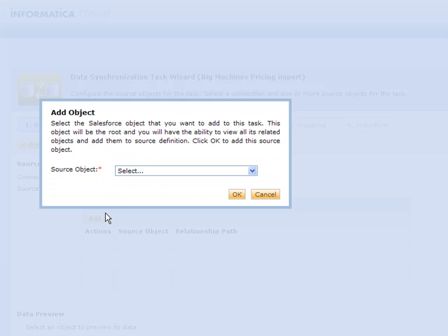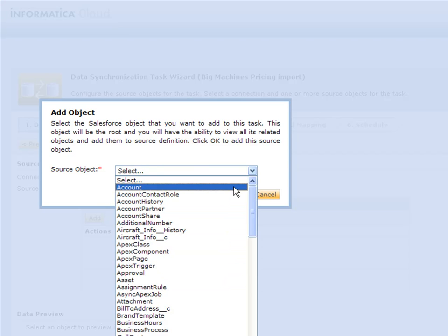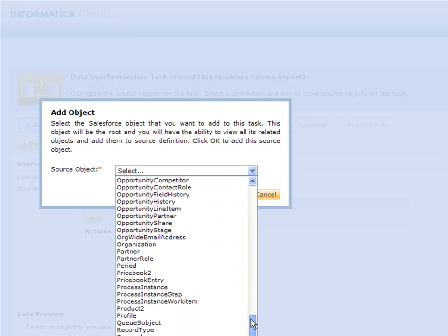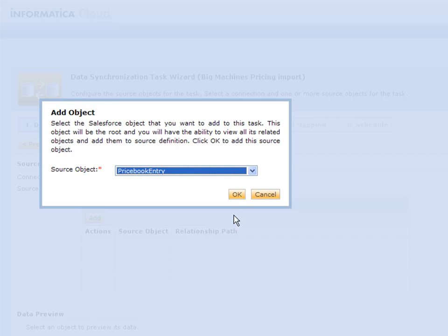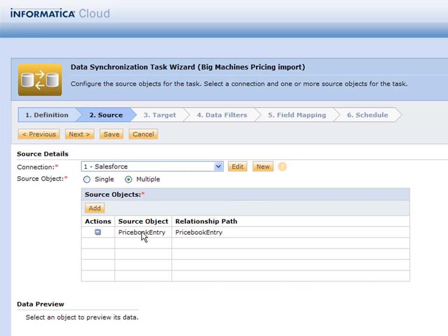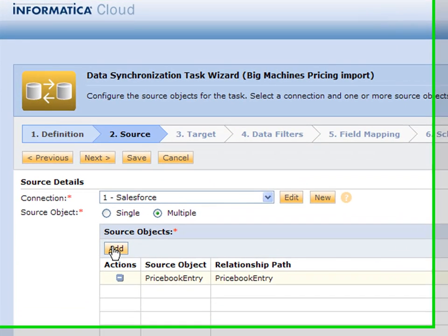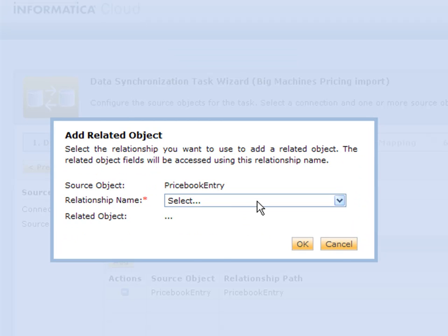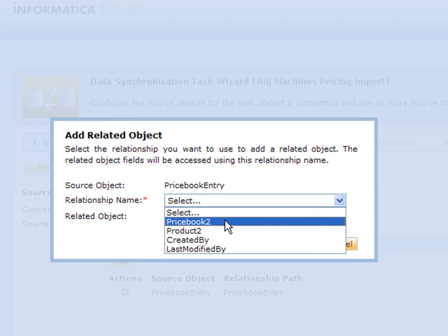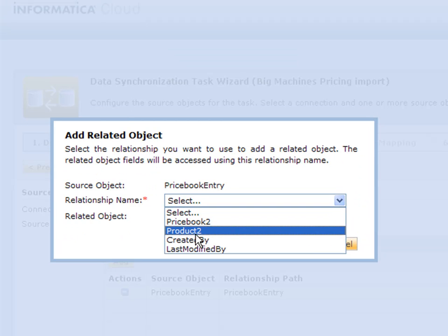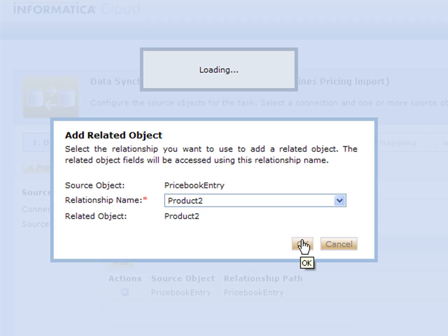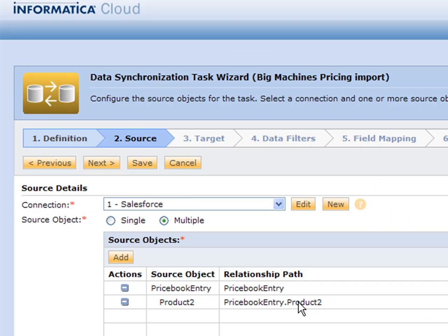The first one I'm going to pick is the price book entry because that has product and pricing information. The second object I'm going to pick is the product. You'll notice that the product is actually related to the price book. The relationships are pretty neat because they show you the relationship of the objects that we need.